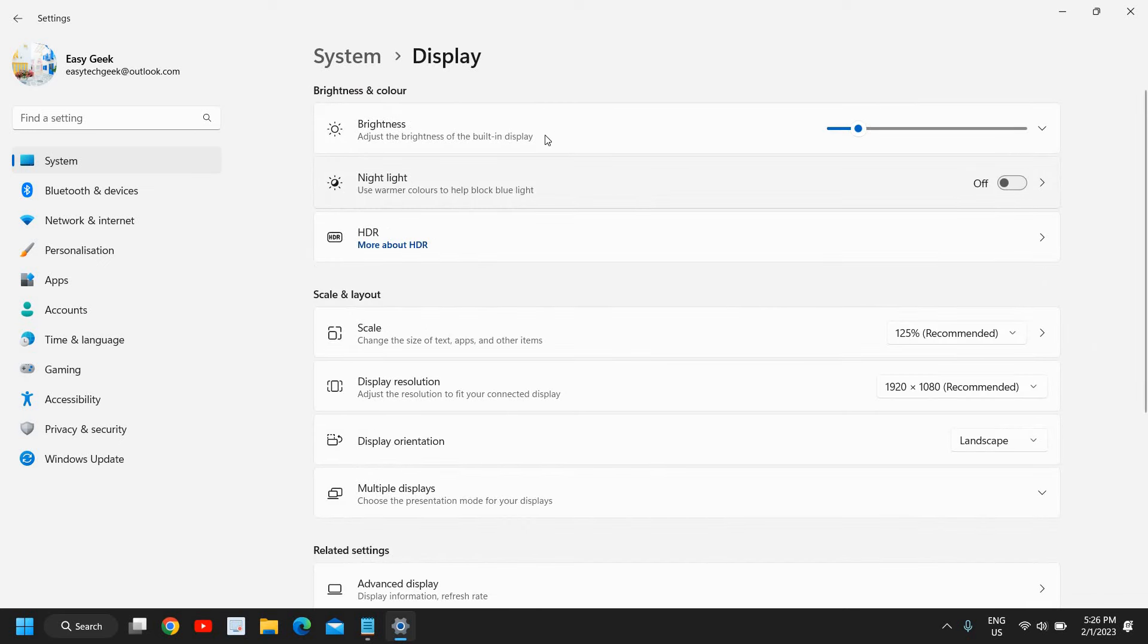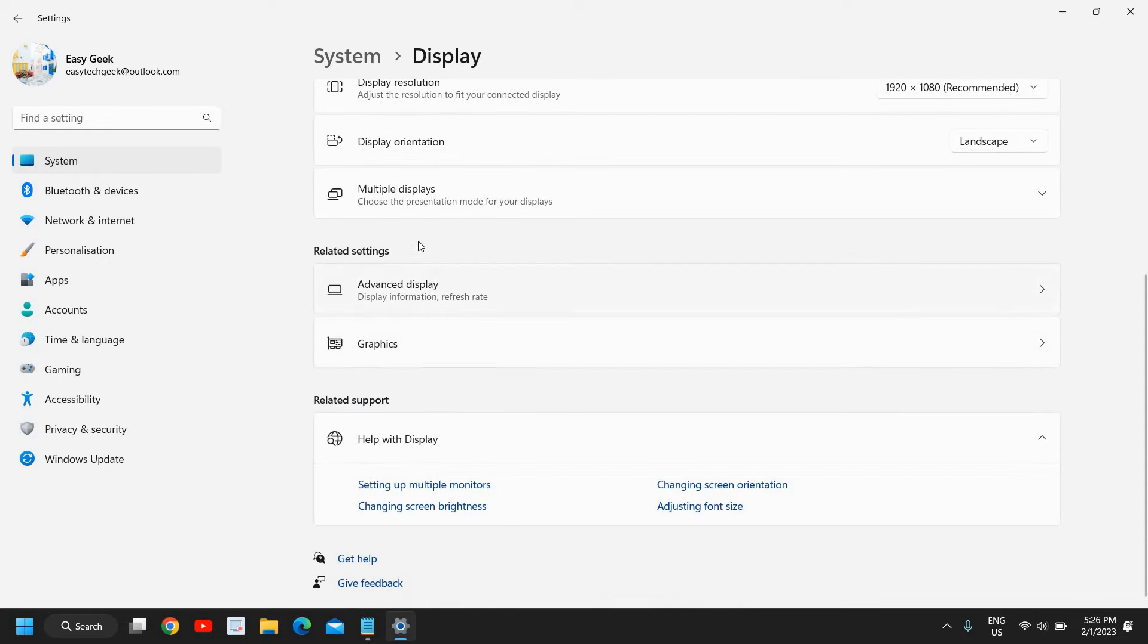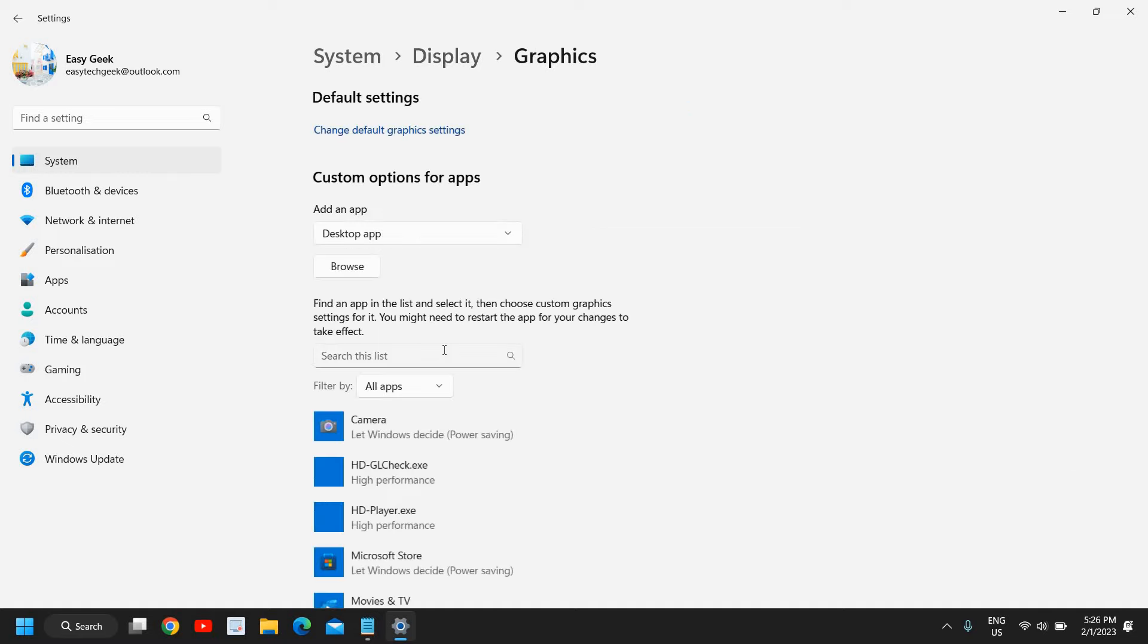And here you will get many options: brightness and color, scale and layout, and related settings. Now here in related settings, please click on graphics. And the moment you select graphics, here you will find custom options for apps.